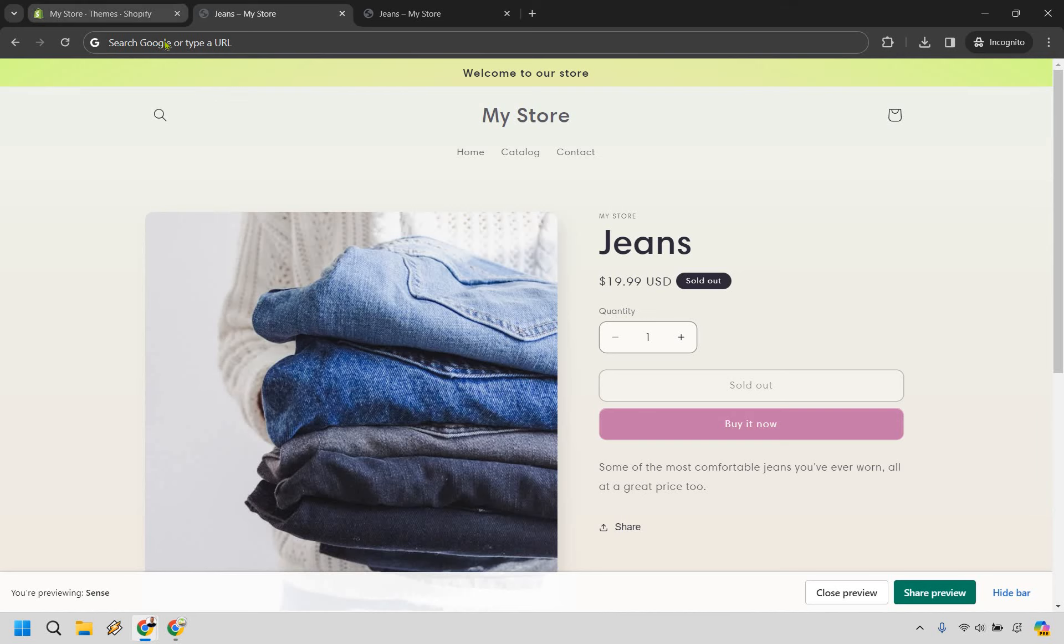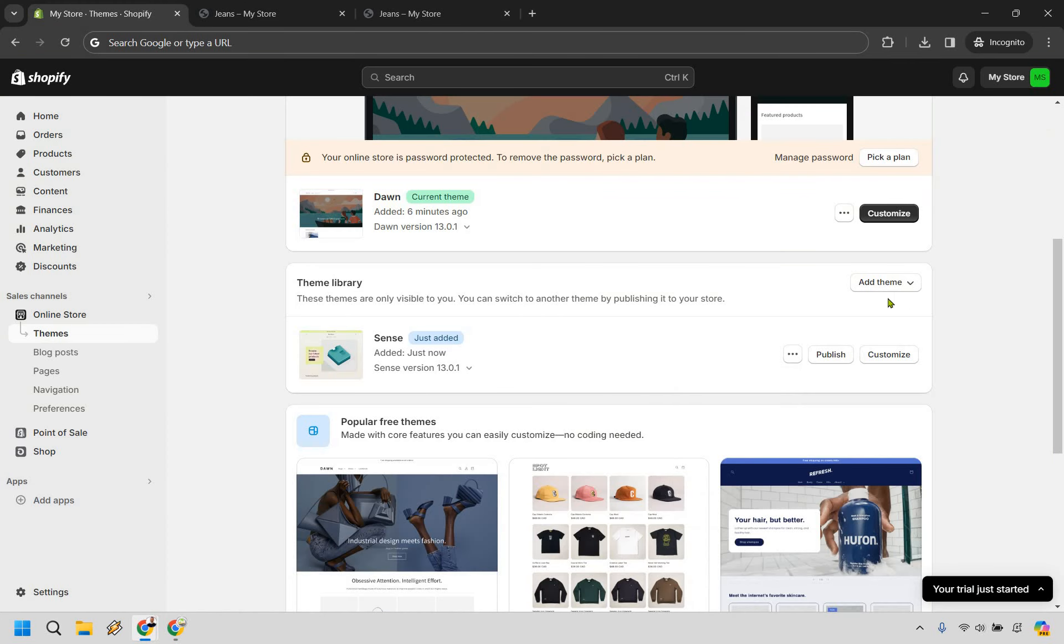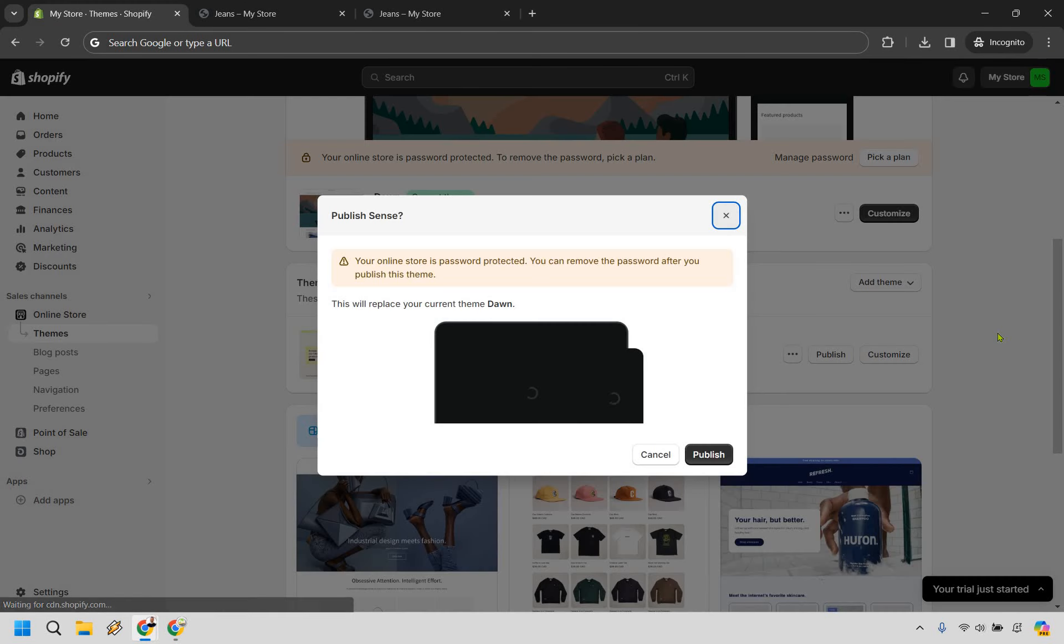Let's go back over to our store. Now that we're here, what we can do is publish. Let's click on publish. So it says your online store is password protected. You can remove the password after you publish the theme. Good enough by me. This will replace your current theme which is dawn. Let's do it and publish.